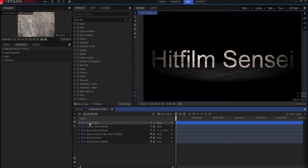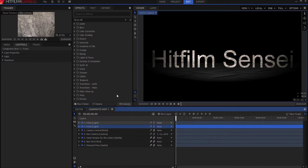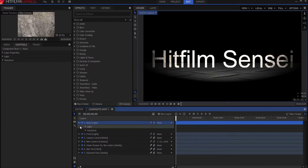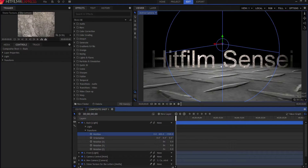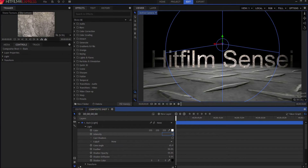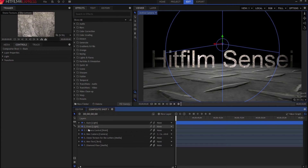Now I want a back light, so I'll cheat and duplicate the front light — right-click Duplicate, or Ctrl+D — rename it 'Back Light', and move it from 1500 pixels to negative 1500 pixels on the Z axis so it's behind the text. I'll reduce its intensity to about 40 and tick on Cast Shadows, because we're going to use that in a minute.